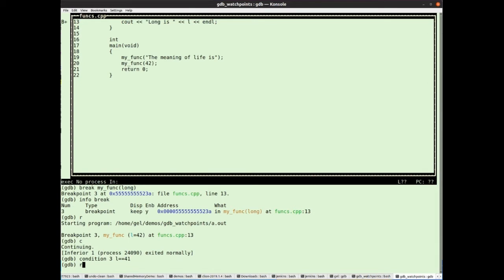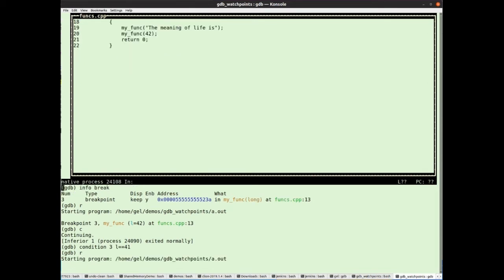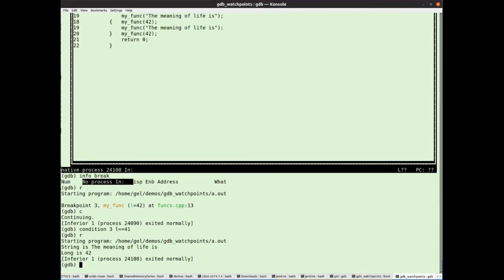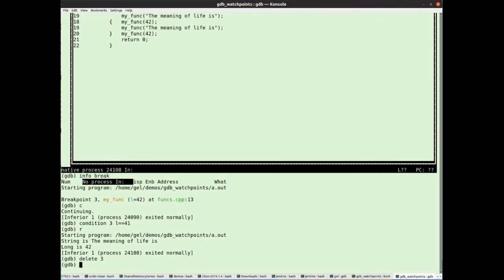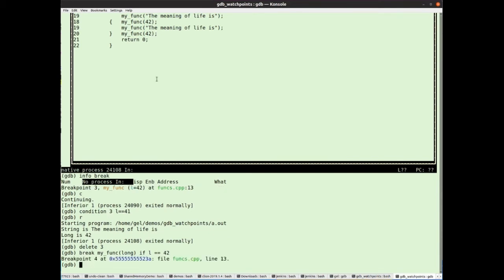If I run the program, we'll see sure enough that the breakpoint is not hit. Well, I want to change my mind. Let's get the breakpoint conditional L being 41. But another way you can set these, just a little bit of convenience, let's delete that breakpoint, and let's create a new one in its place. So break myfunk long, and I'm going to say if L equals equals 42. So it's just another way of attaching the condition to the breakpoint at the time that you create the breakpoint.